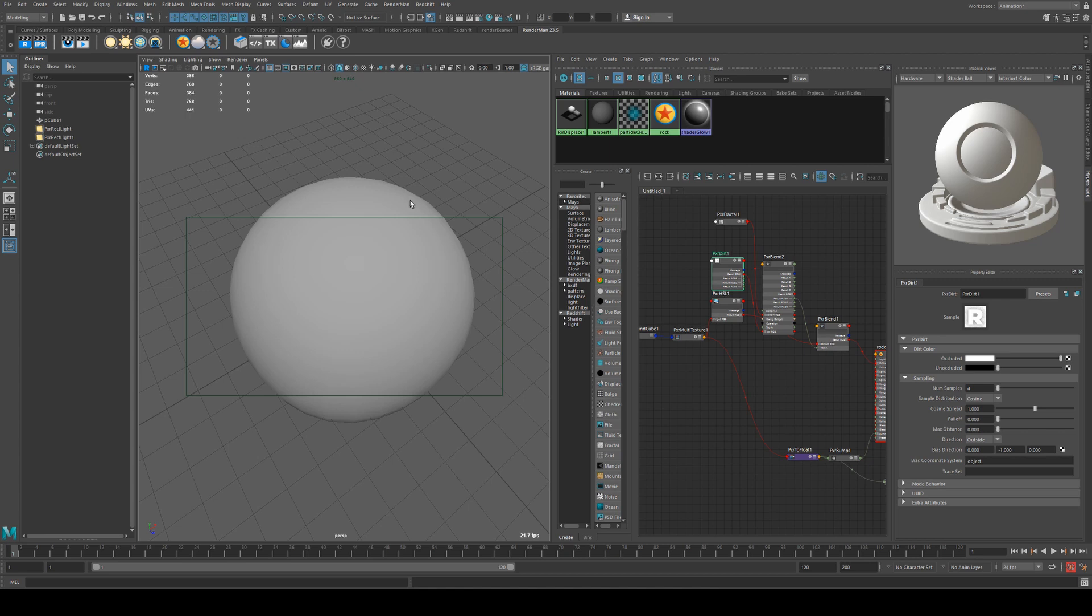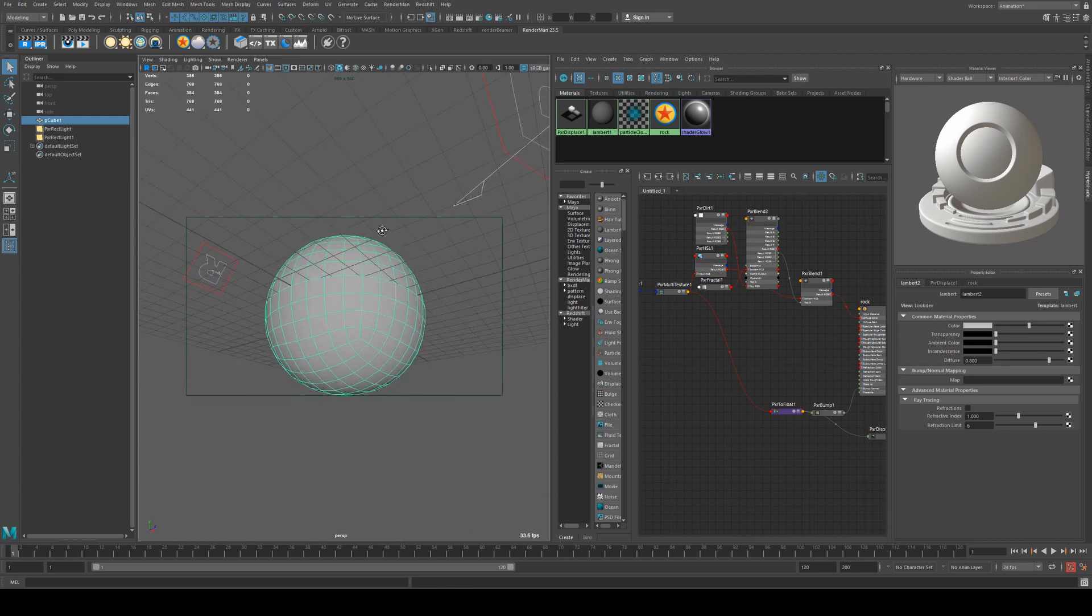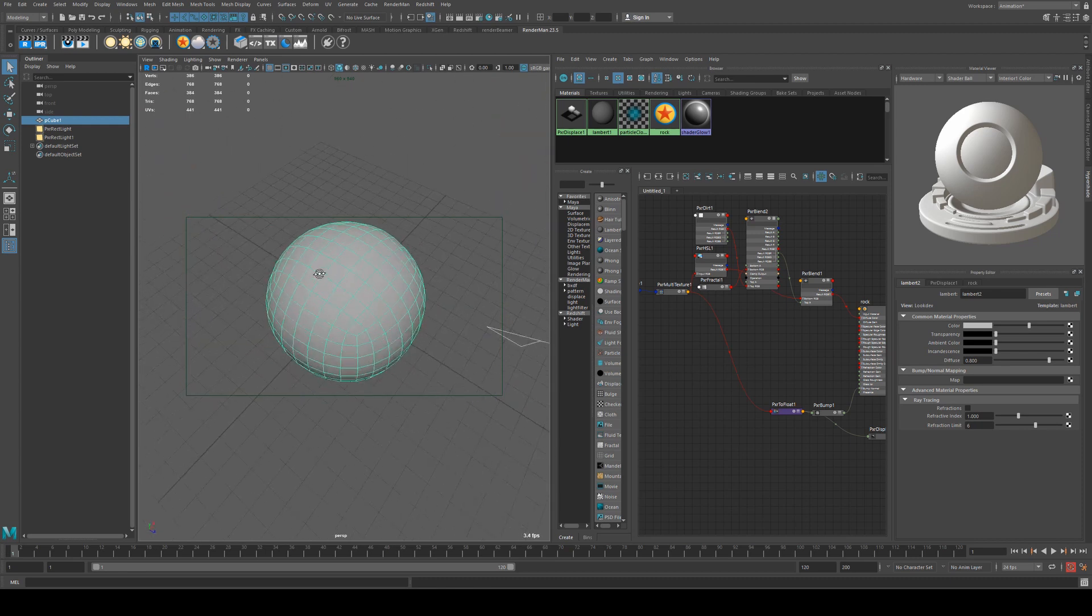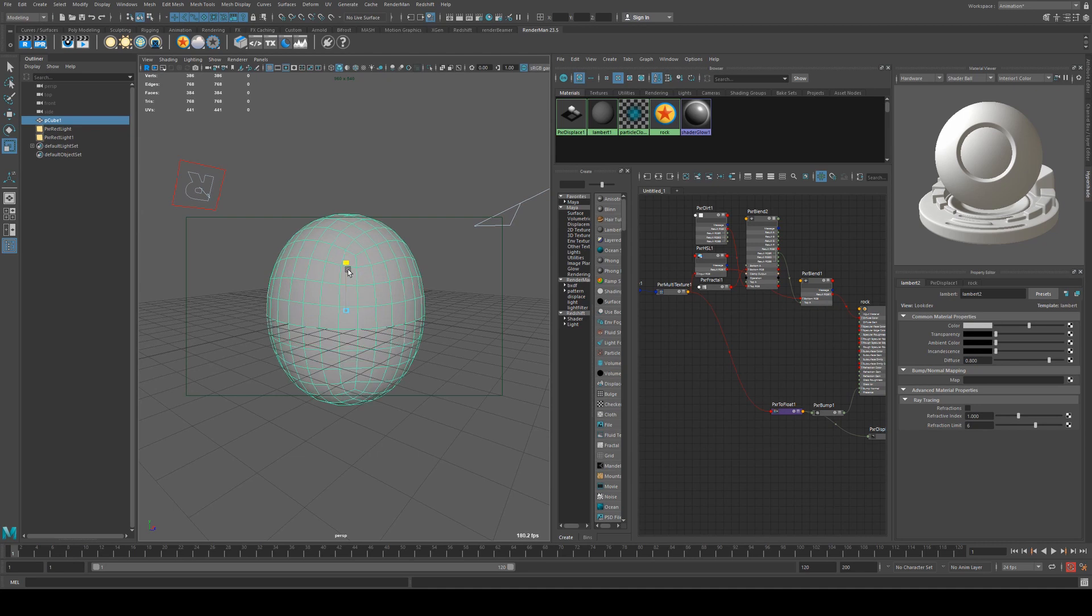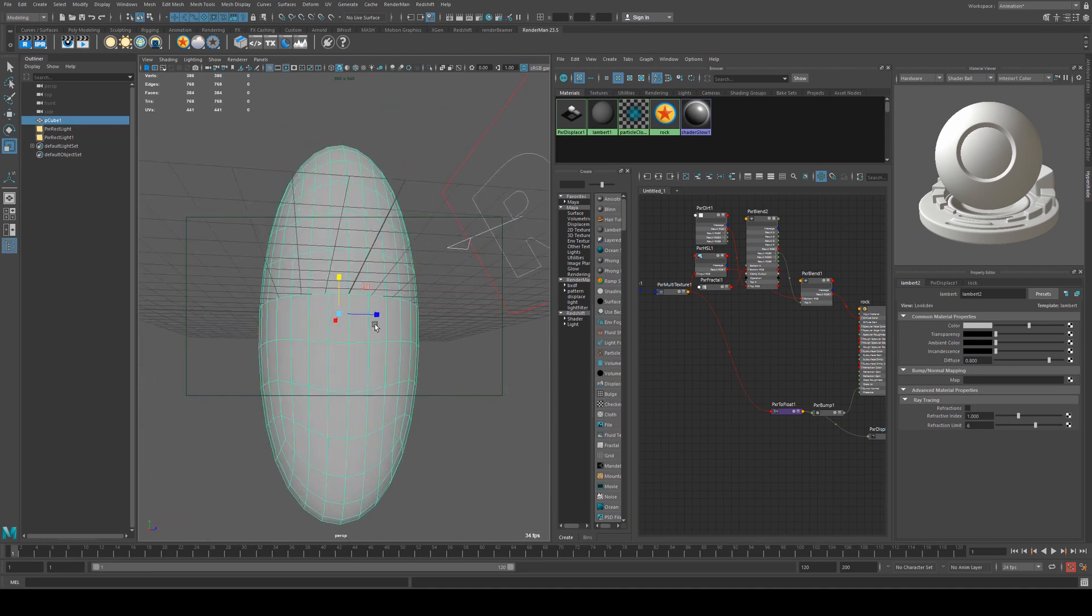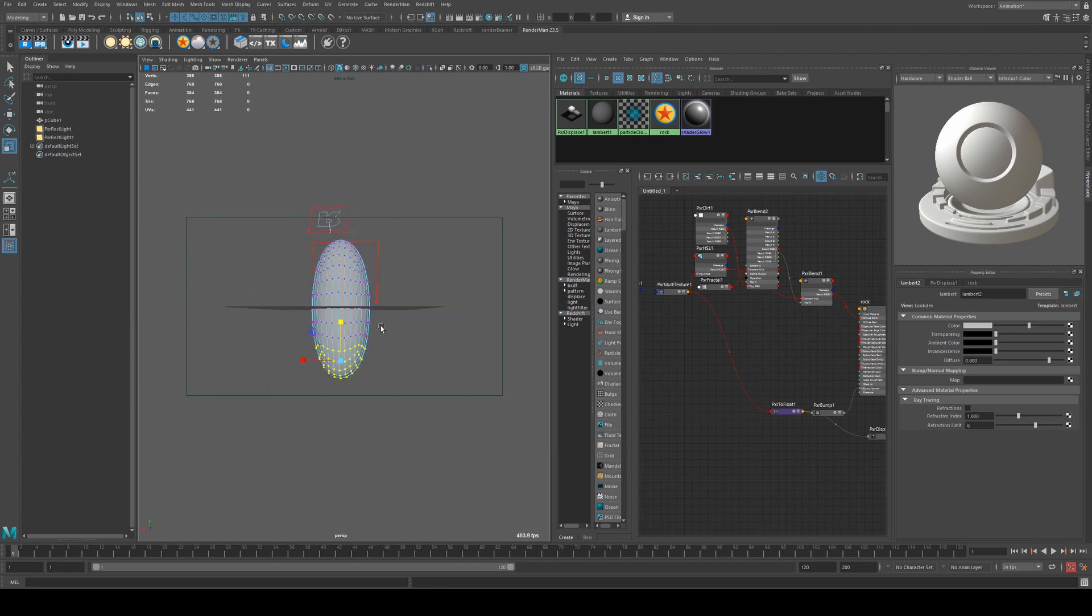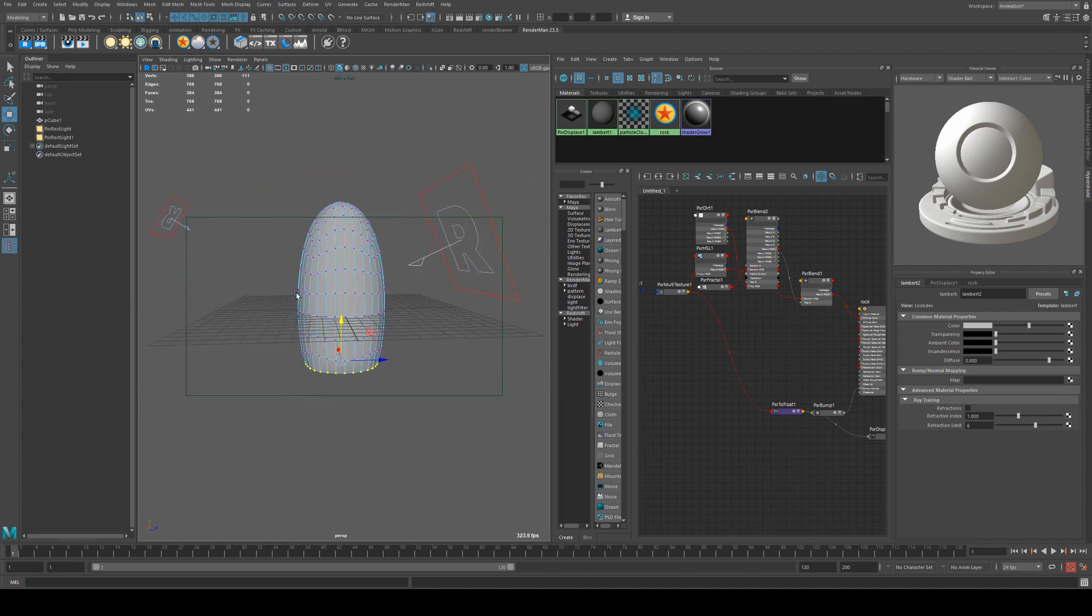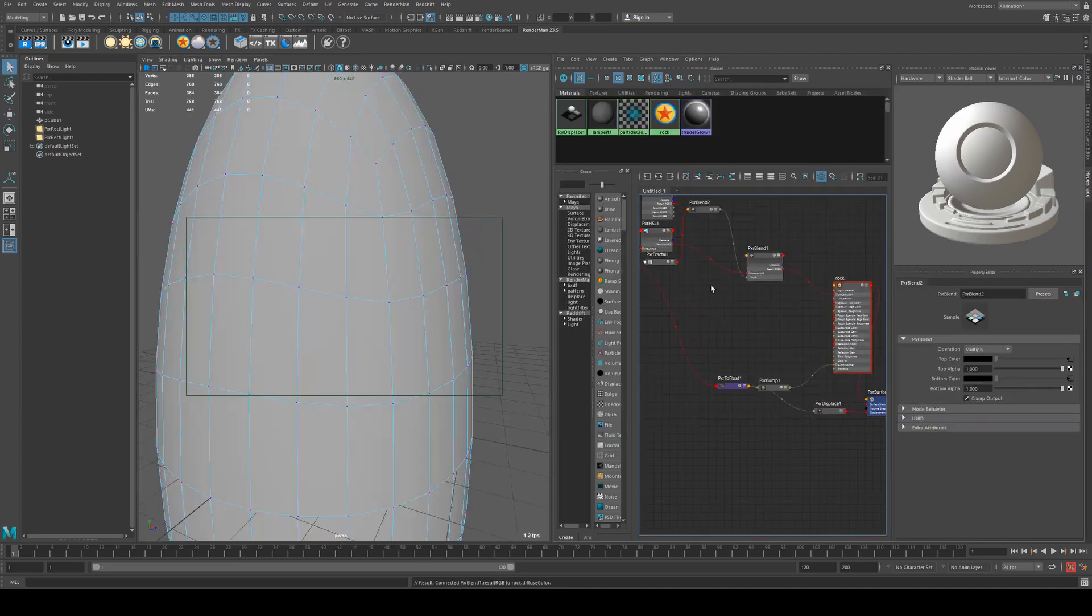Now our sphere can be any shape, preferably made of only quads because it subdivides a lot nicer. We could stretch this out and then maybe grab those bottom vertices, squash those, move them up. Now we've got this shape here which will give you this sort of result.